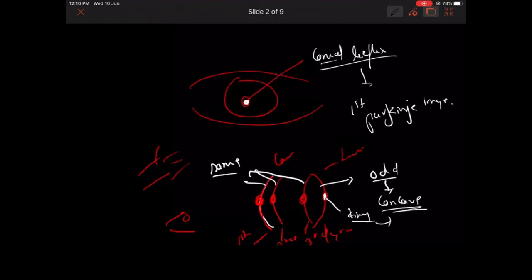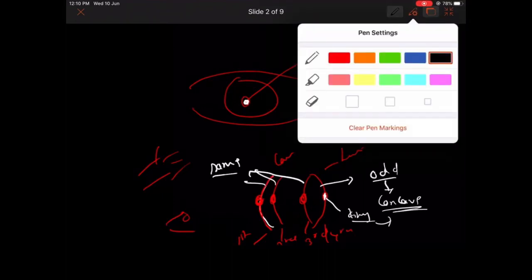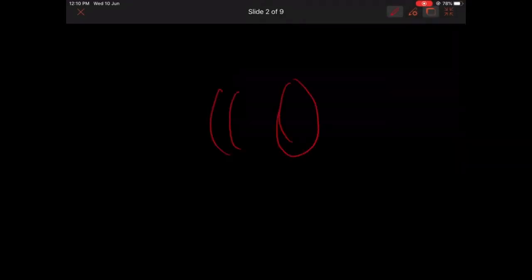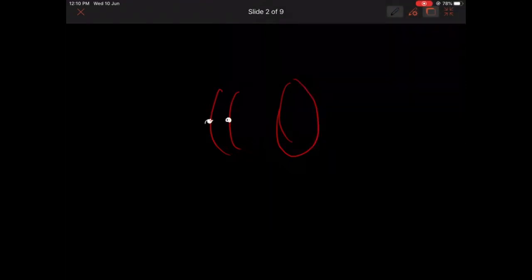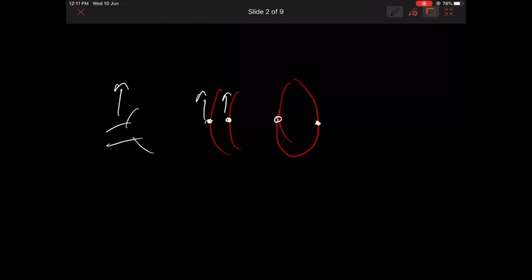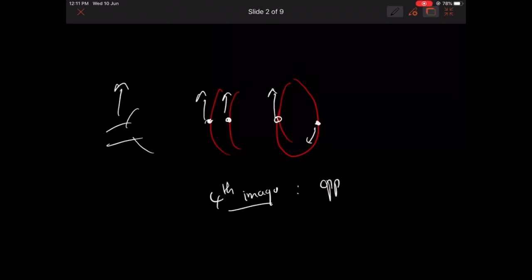For example, these are the surfaces and you have the images here, here, and here. What happens is when you move the torch light upward, this image will move upward, this will move upward, this will move upward — but this image will move downward. So the fourth image is a tiny image which moves opposite to the direction of the torch light or the light which you are showing.